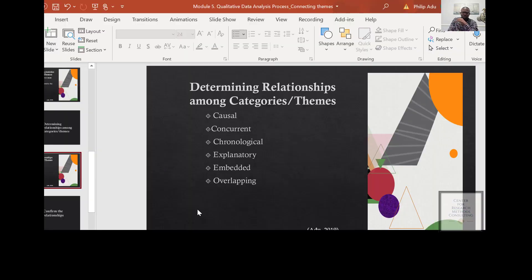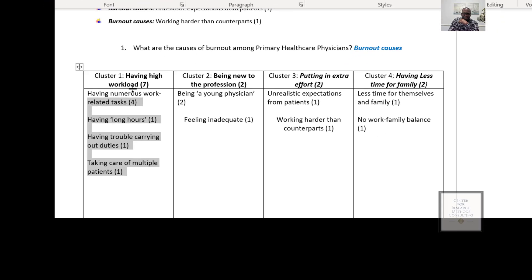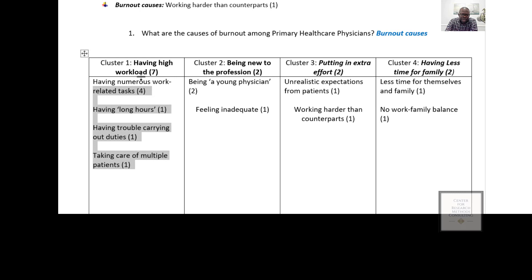Going back to our example, you ask yourself: does having high workload have any relationship with being new to the profession? There might be a relationship — because a participant is new to the profession, they have a lot to learn and do, spending long hours and seeing their work as demanding. It looks like there might be a chronological relationship between being new to the profession and having high workload.